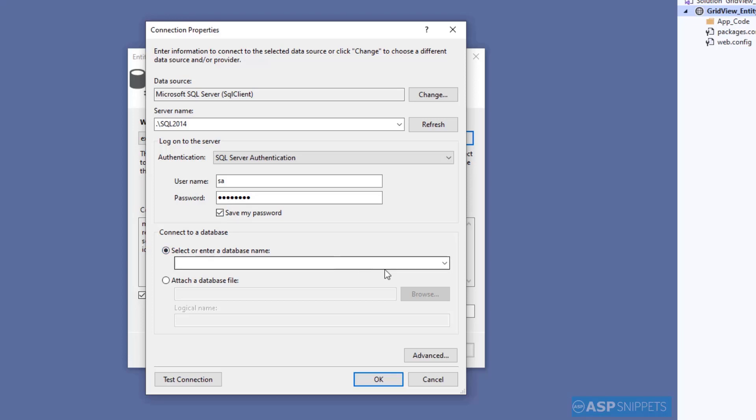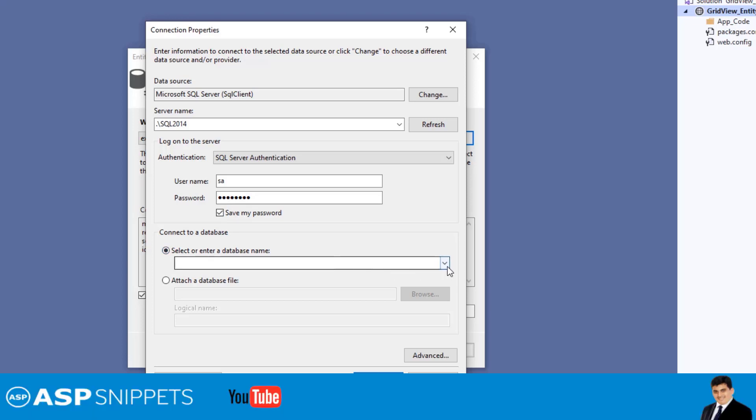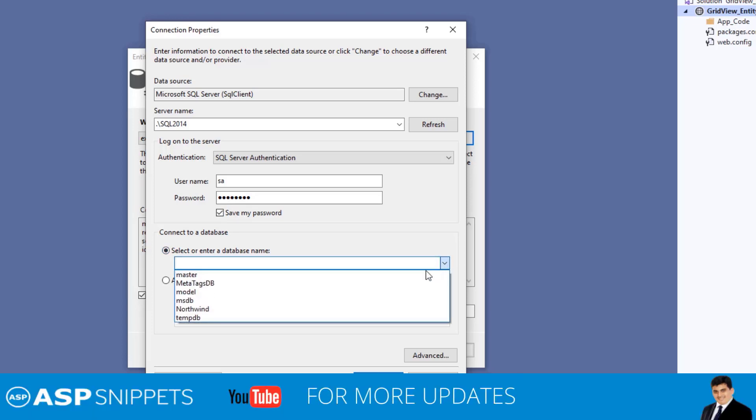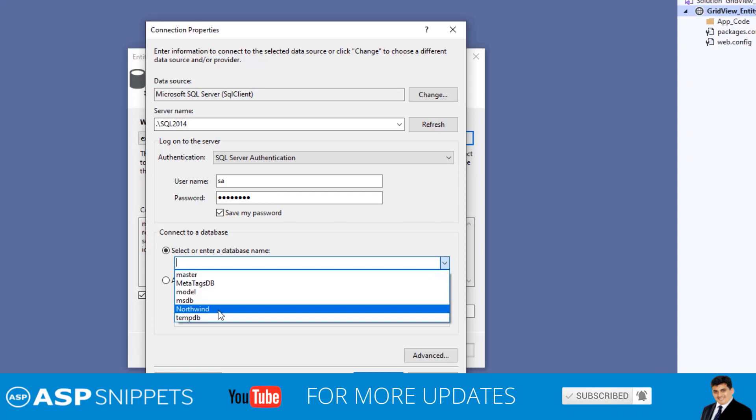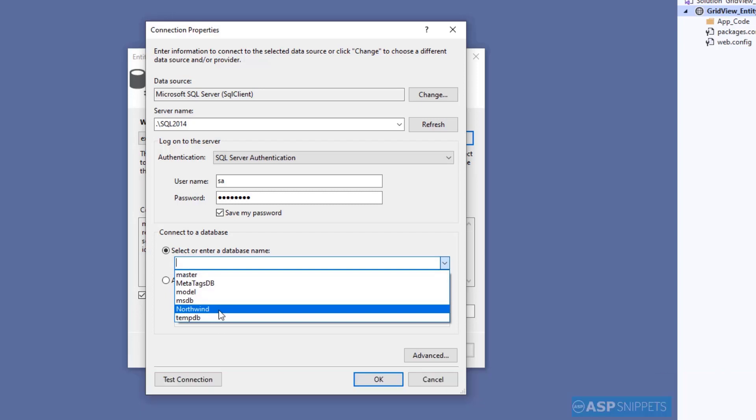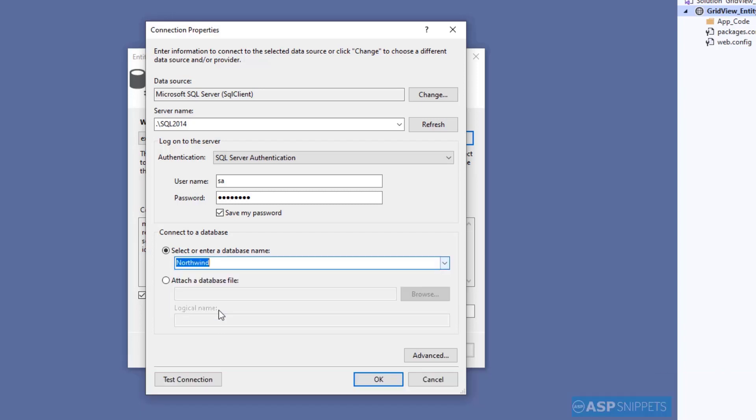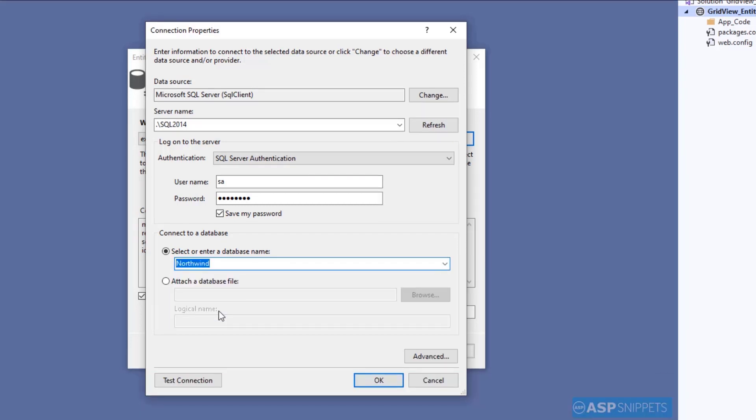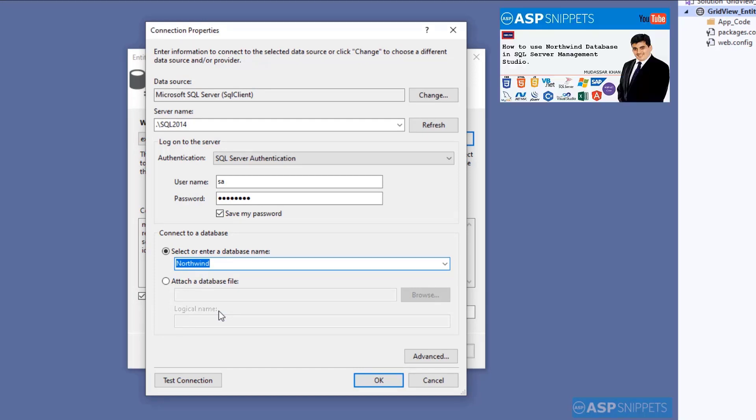I am making use of Northwind database. The details of installation of the Northwind database have been covered in a video tutorial. The link is available on the right-hand side.